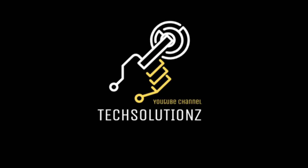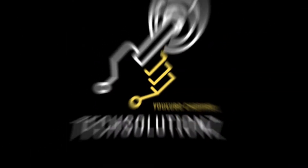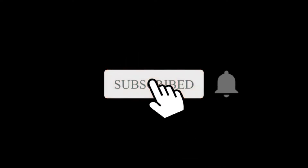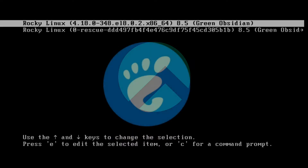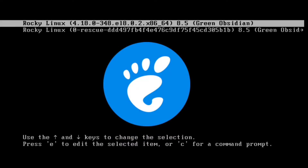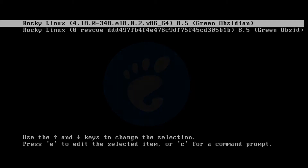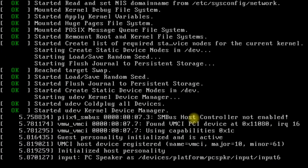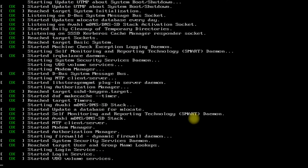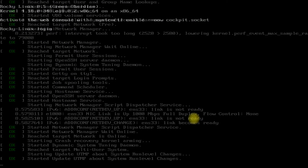Hey everyone, welcome to Tech Solutions. New to our channel? Please subscribe to be a part of us. Did you just install Rocky Linux 8.5 and want to install the GNOME desktop environment? It's easy and simple. Let's start. You must be seeing the Rocky Linux 8.5 minimal boot screen. Let's boot our Rocky Linux 8.5 to start installing the graphical user interface with GNOME.